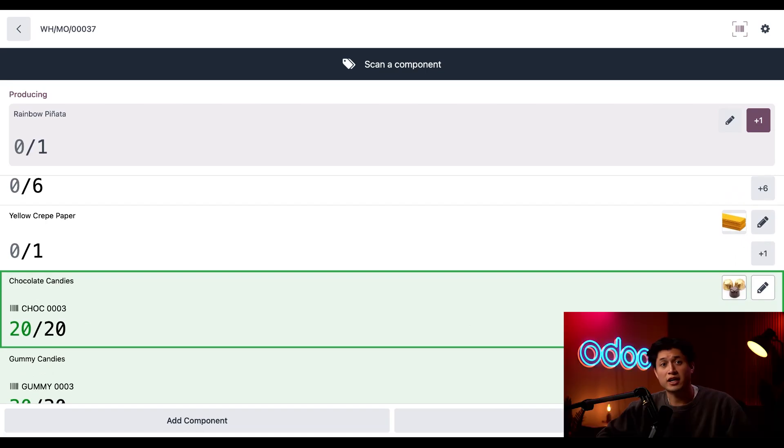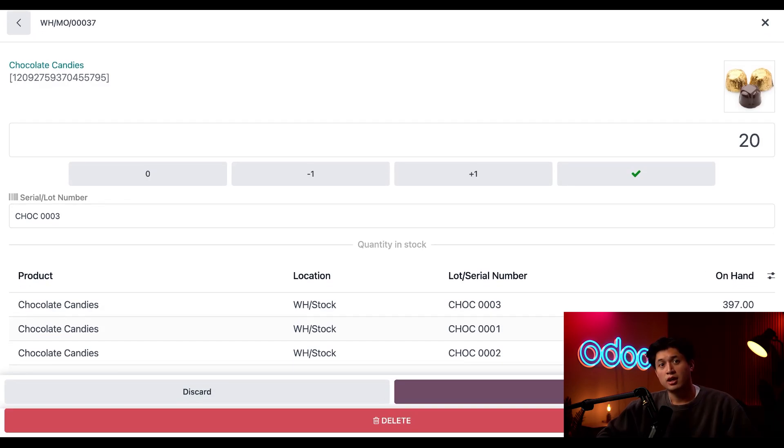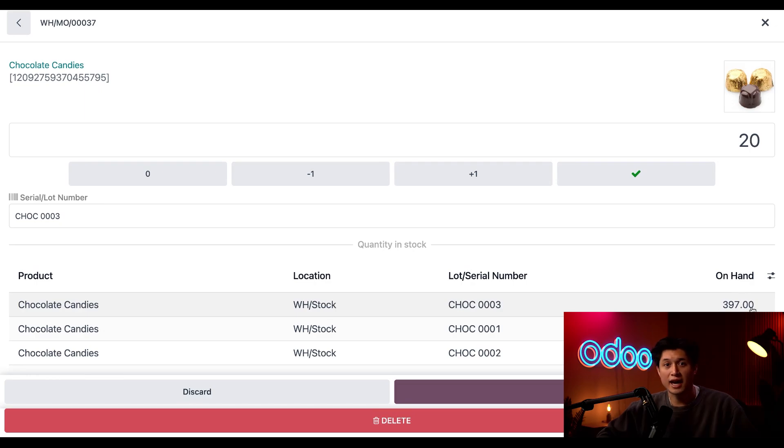Now, if I click into the pencil icon next to the chocolate candies, I can see that the on hand quantity in lot three has depleted by three chocolates. It's a sad day.